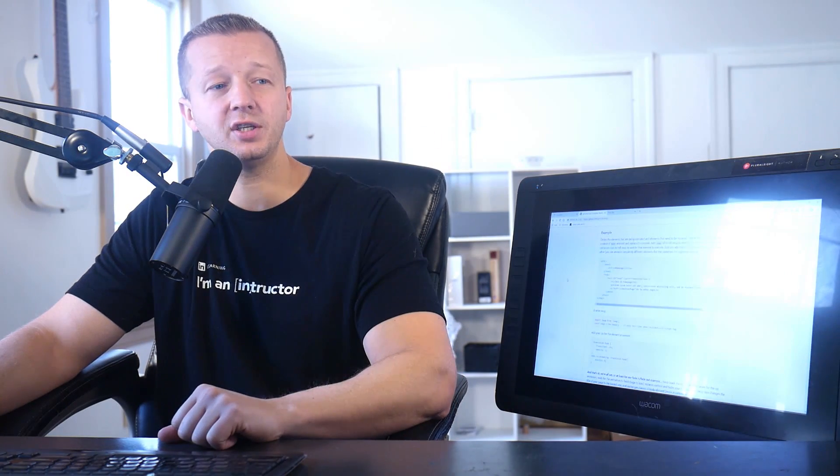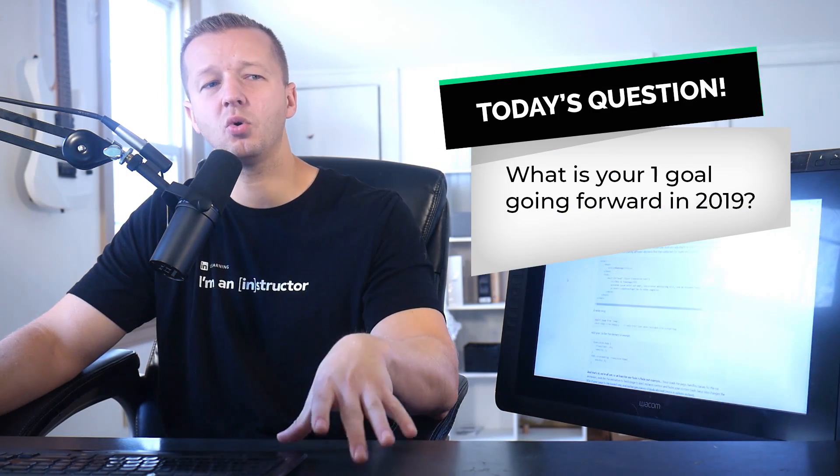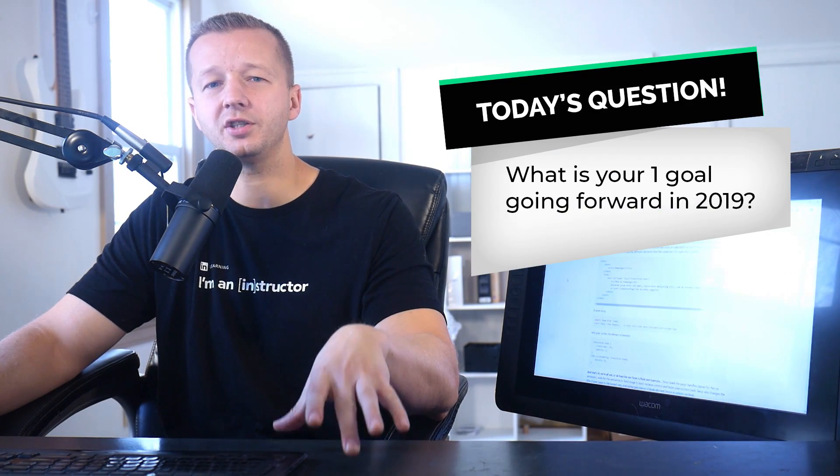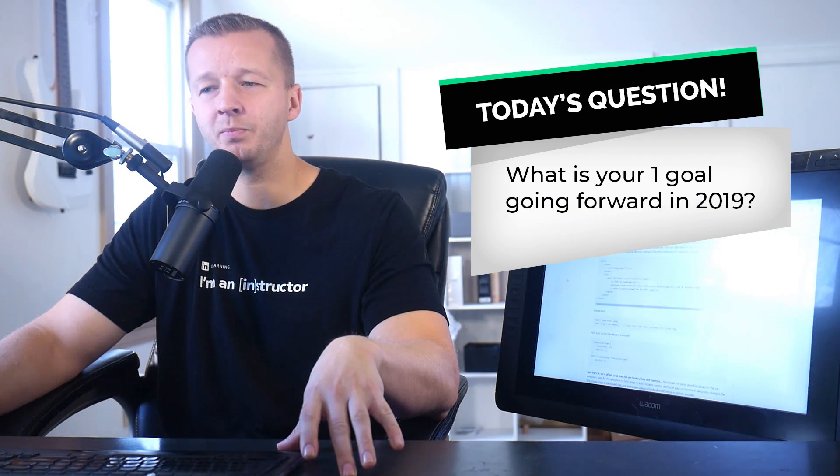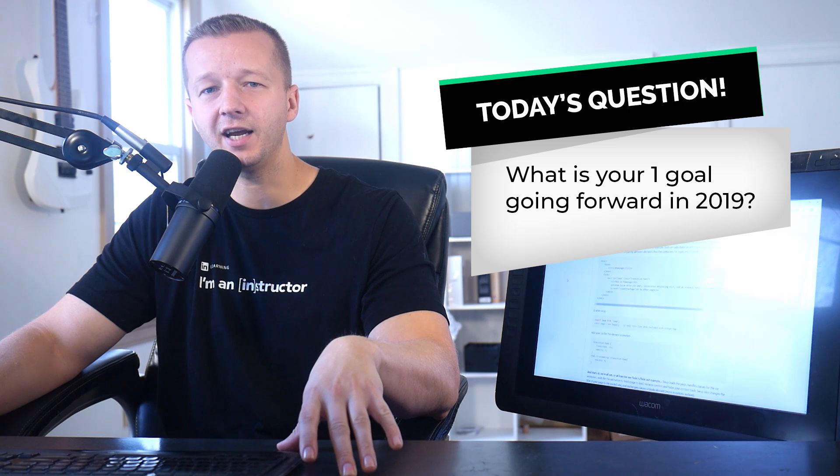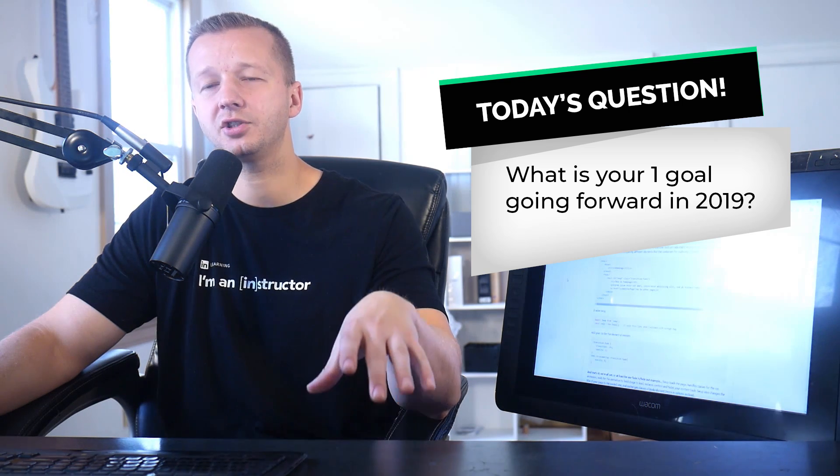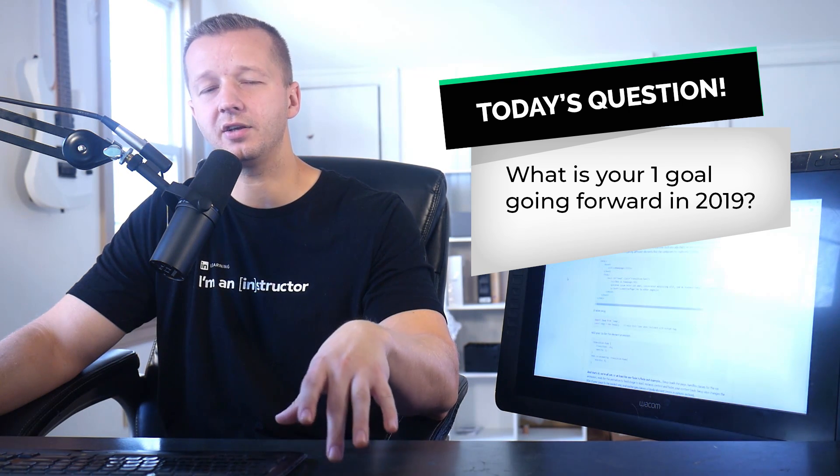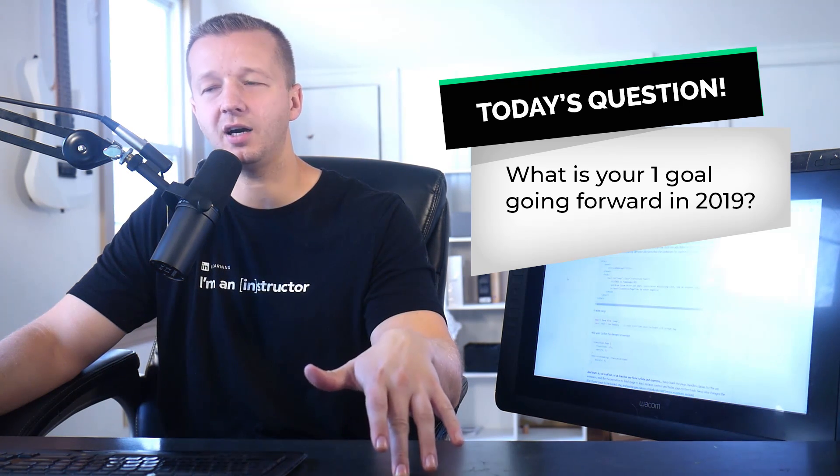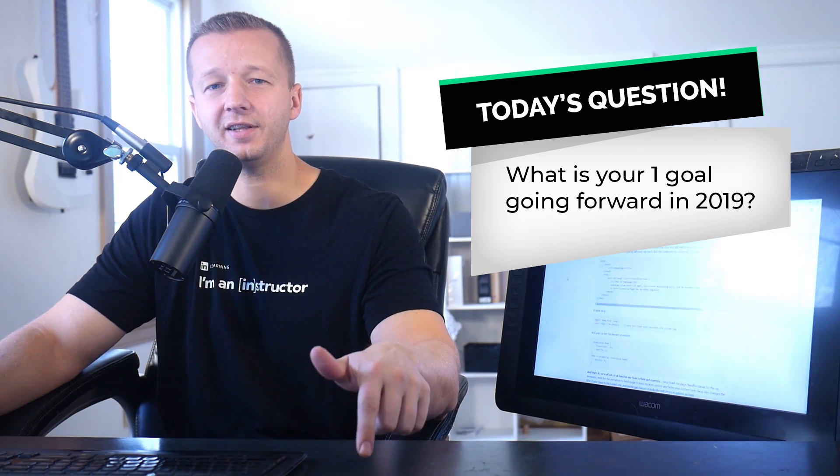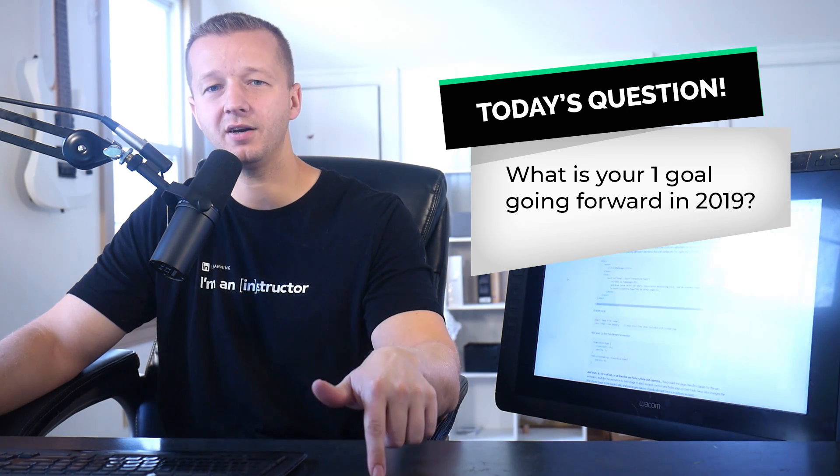All right, so for today's question, what is your one goal going forward in 2019? We're almost there. So answer in the YouTube comments. I'll put my answer there in the top pin comment. Make sure you subscribe, and let's get started.